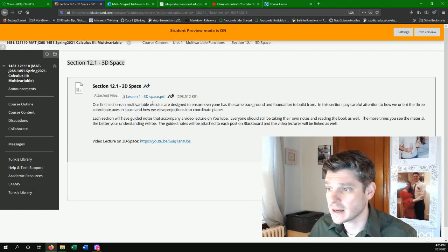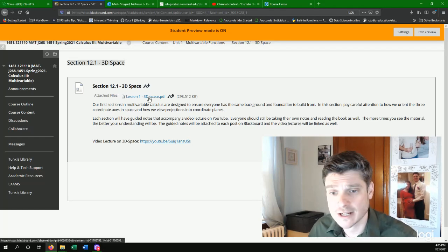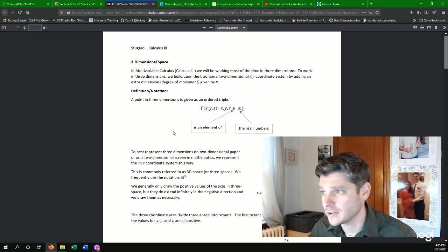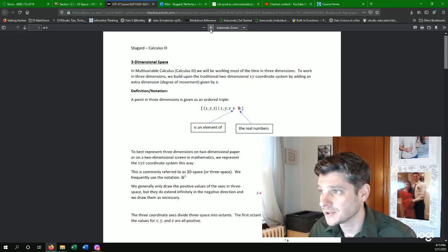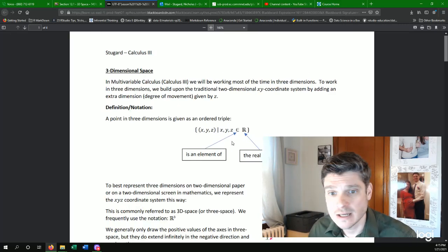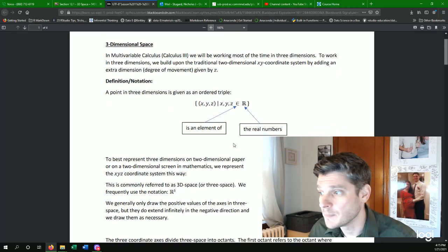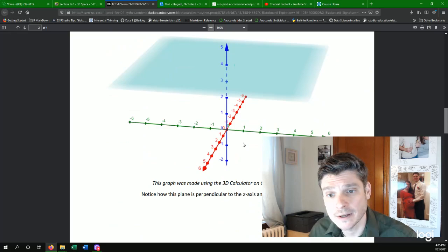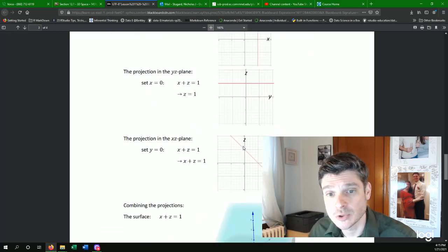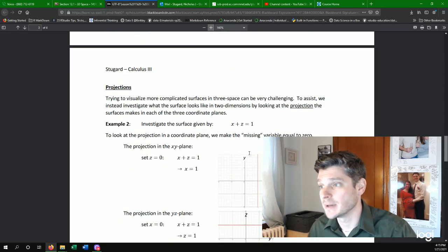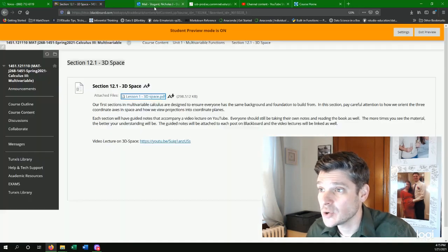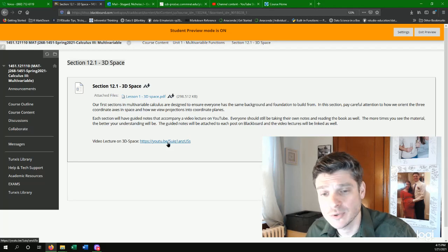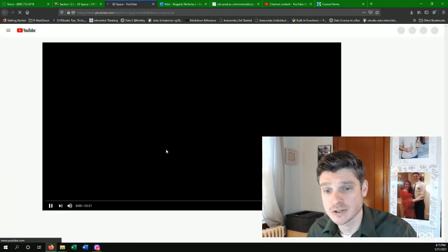And then I have attached files. So the attached file you'll see is my set of notes for this topic. These notes specifically correspond to my lectures.